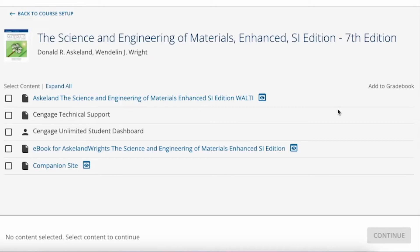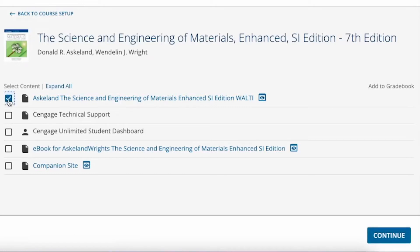If an activity counts for a grade, the checkbox for the Add to Gradebook column will automatically be selected. If you do not wish for a gradebook column to be created in your LMS gradebook for this activity, you will uncheck the box. You may also add deep links to the eBook when available.